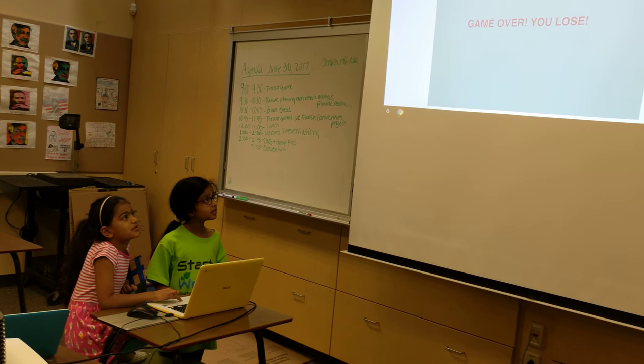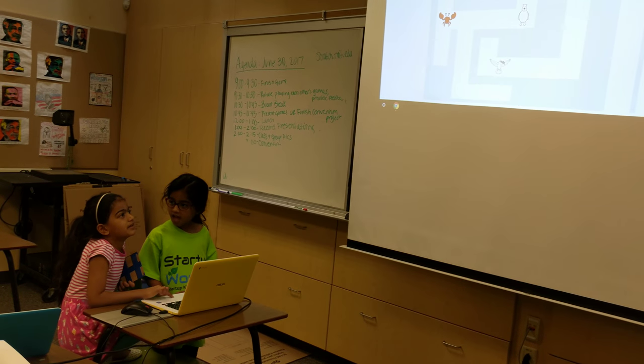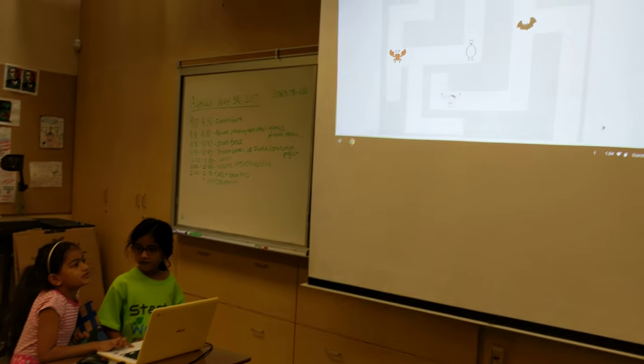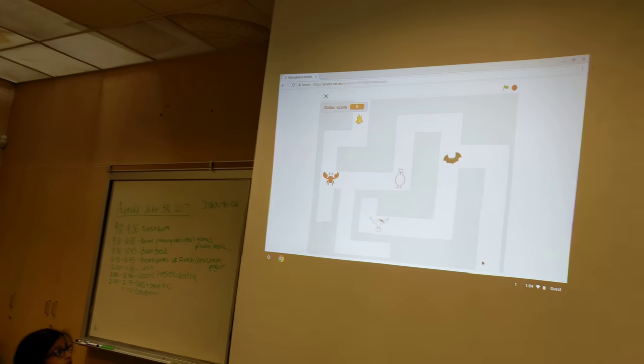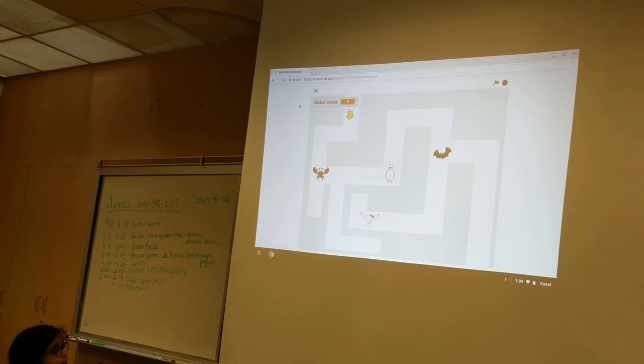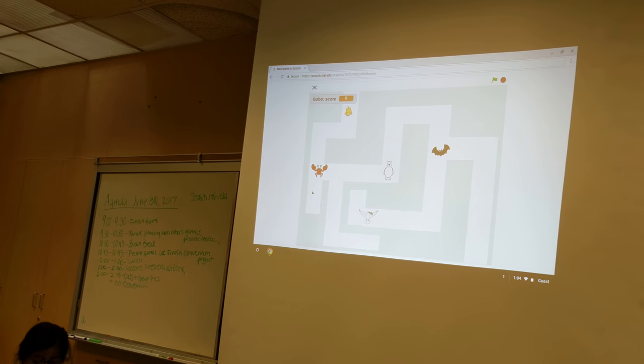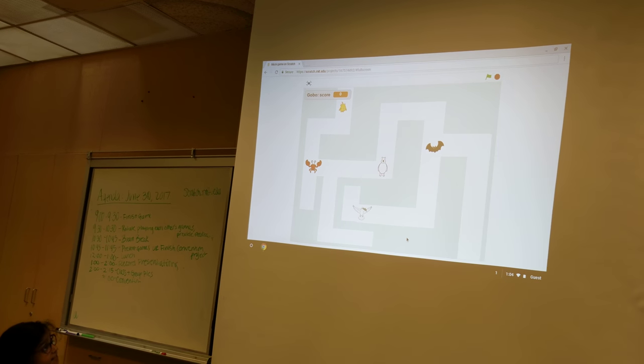But the goal of the game is to get to the end, which is right here, and then you can kill all of these animals, like this.